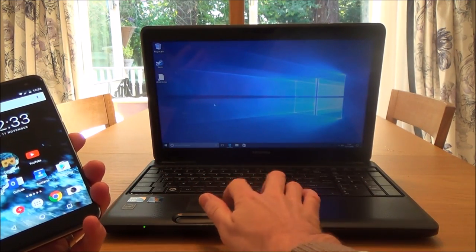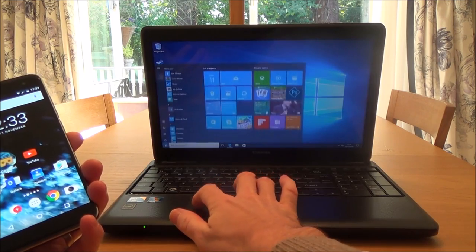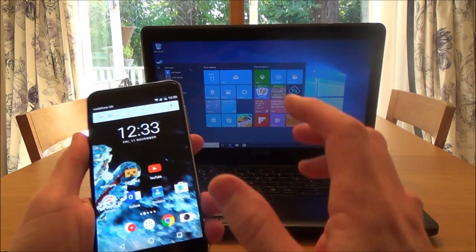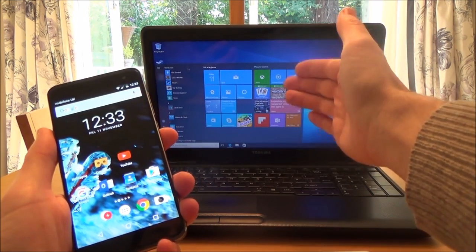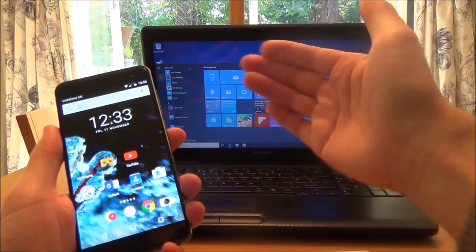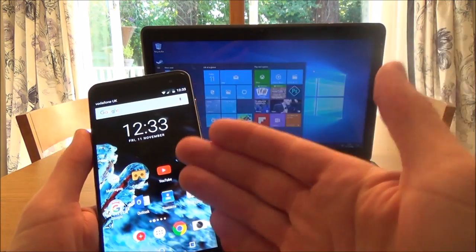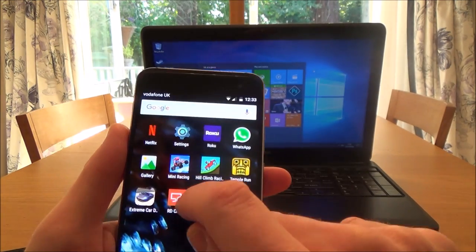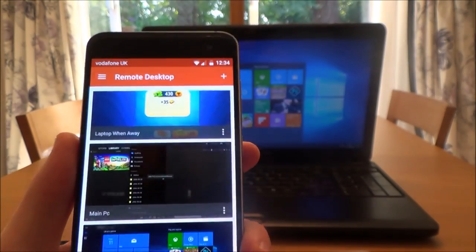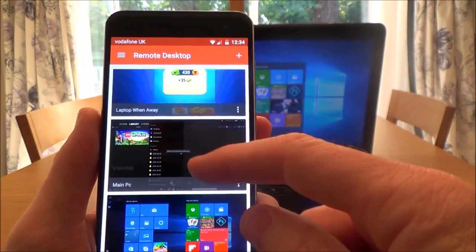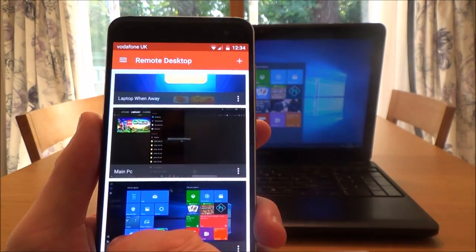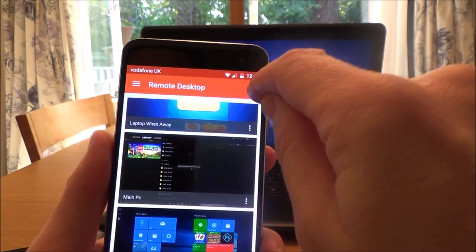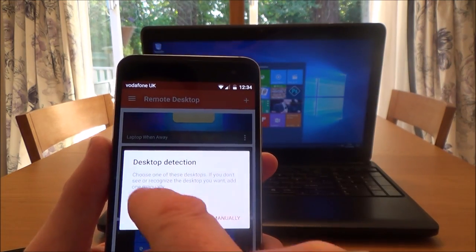At the moment we've got it working on the laptop. I'm going to cast that screen over to the phone now, and when that happens it will no longer be working on the laptop — you can't use both devices simultaneously. Let's go over to RD Client, which brings up the connections I've already set up: my laptop and my main PC.